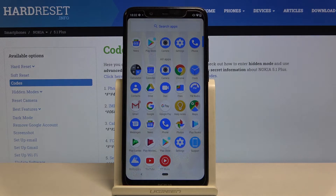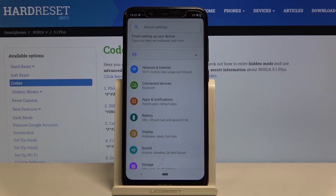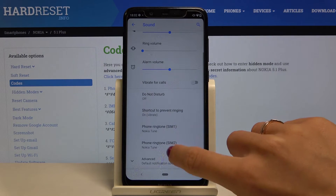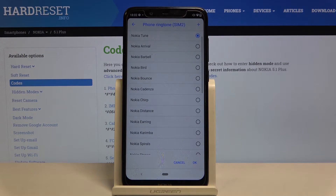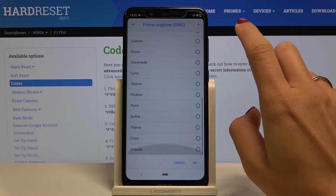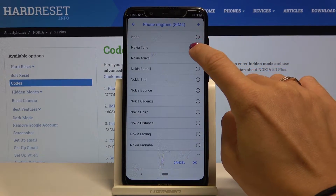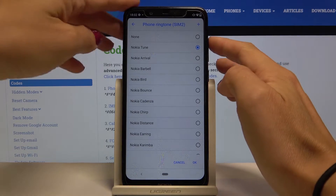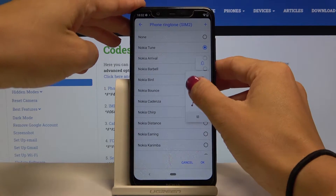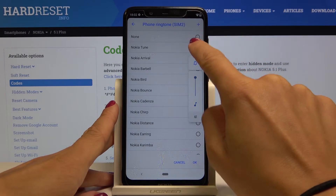First of all, just open the list of all apps, go to Settings, then find Sound. Click on Phone Ringtone, and here you've got all the options. Smoothly select the ringtone that you like the most. Let me make sure that it's on so we can listen to it.